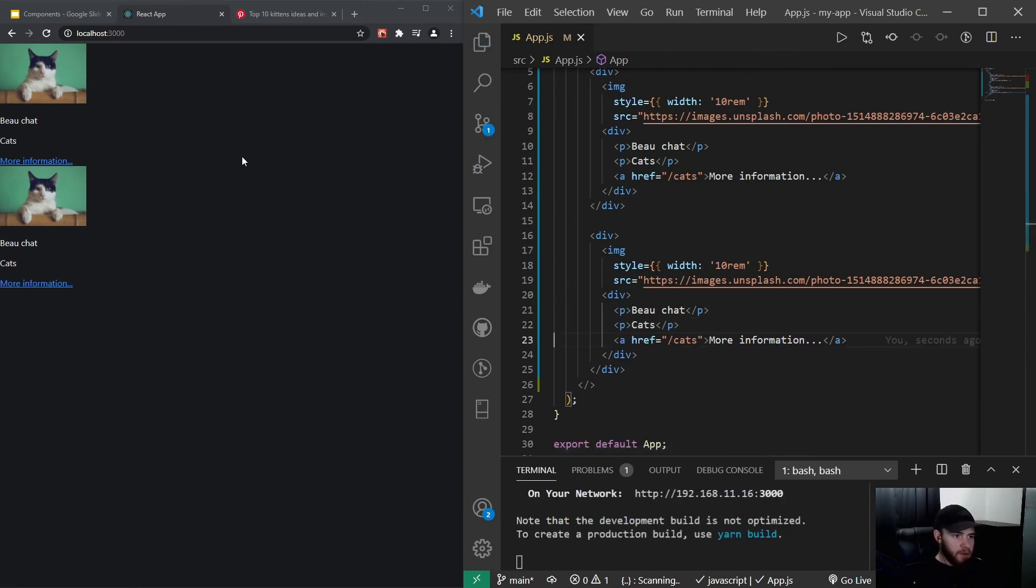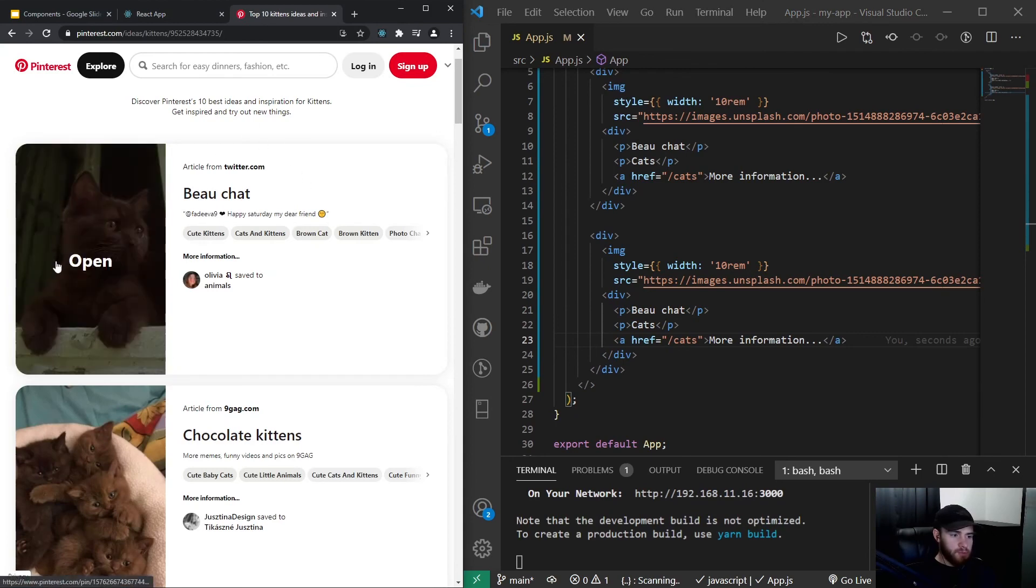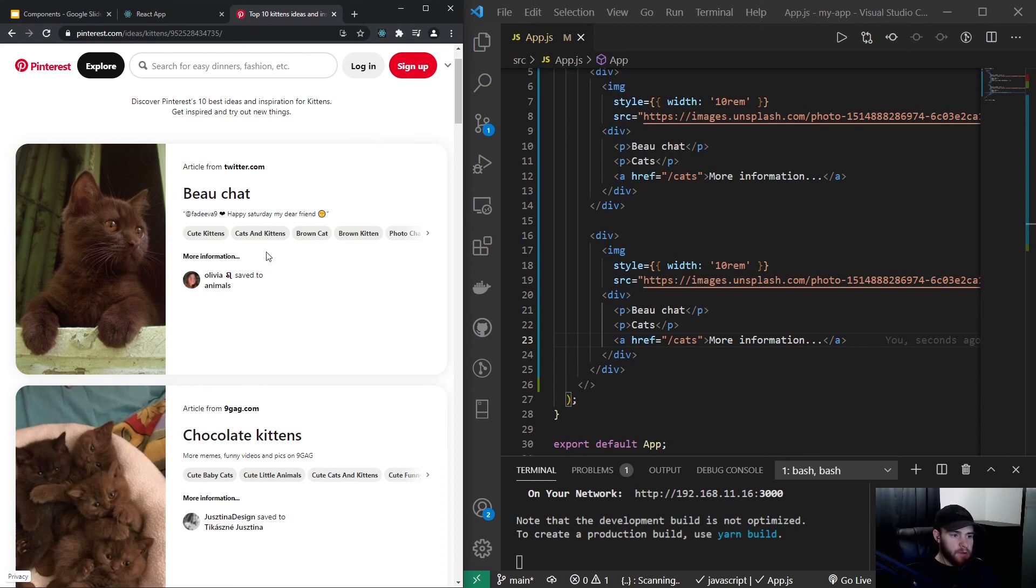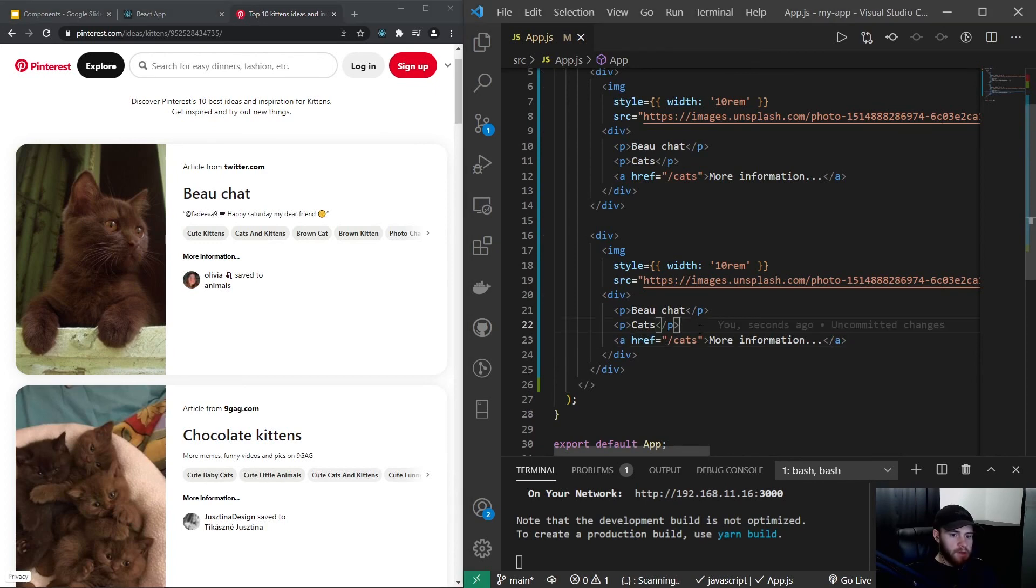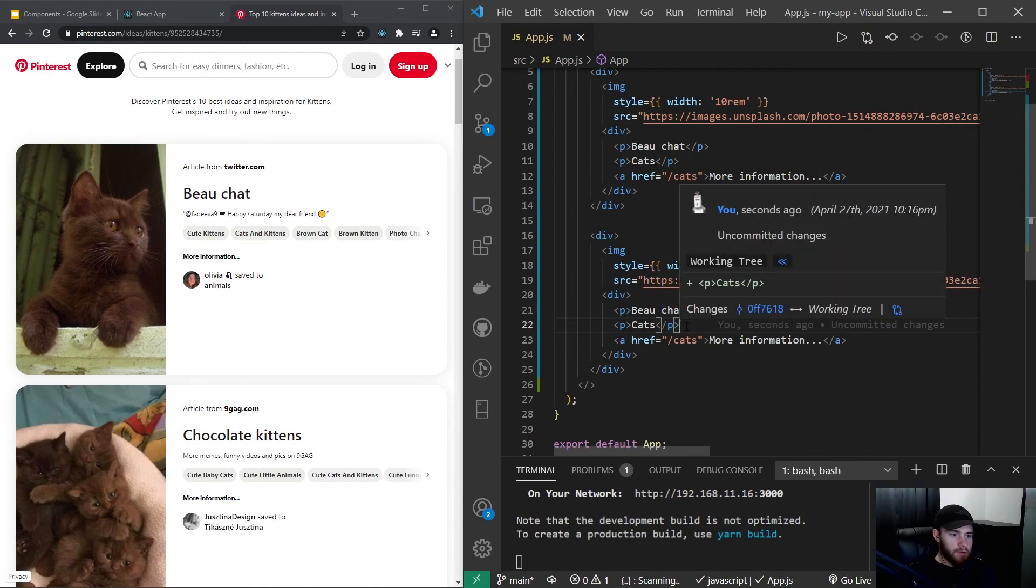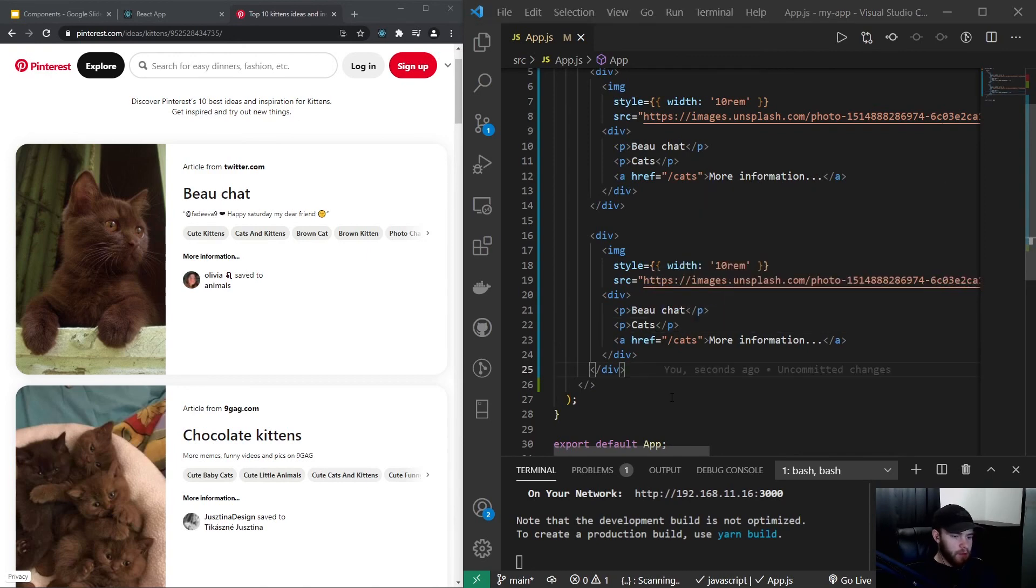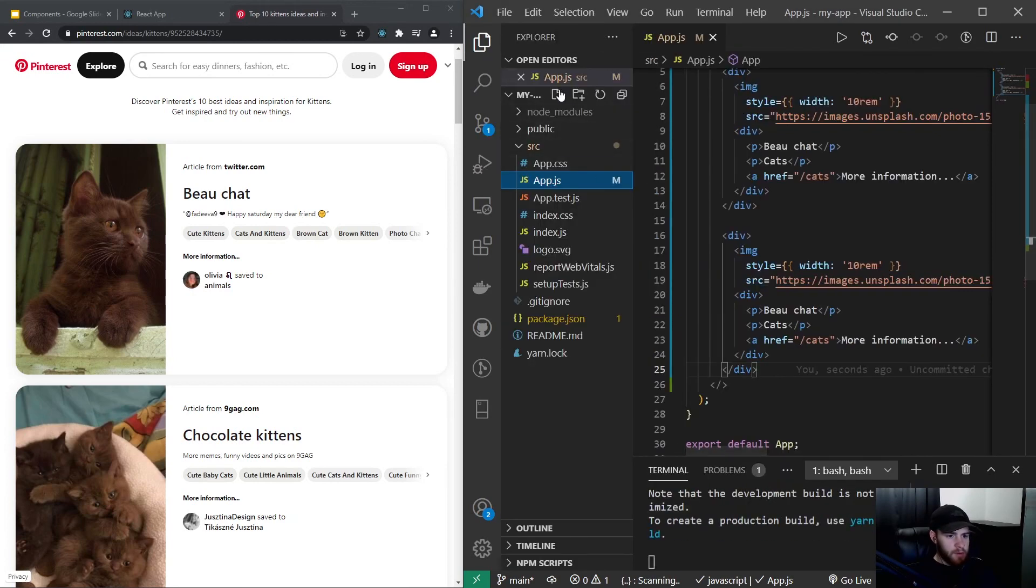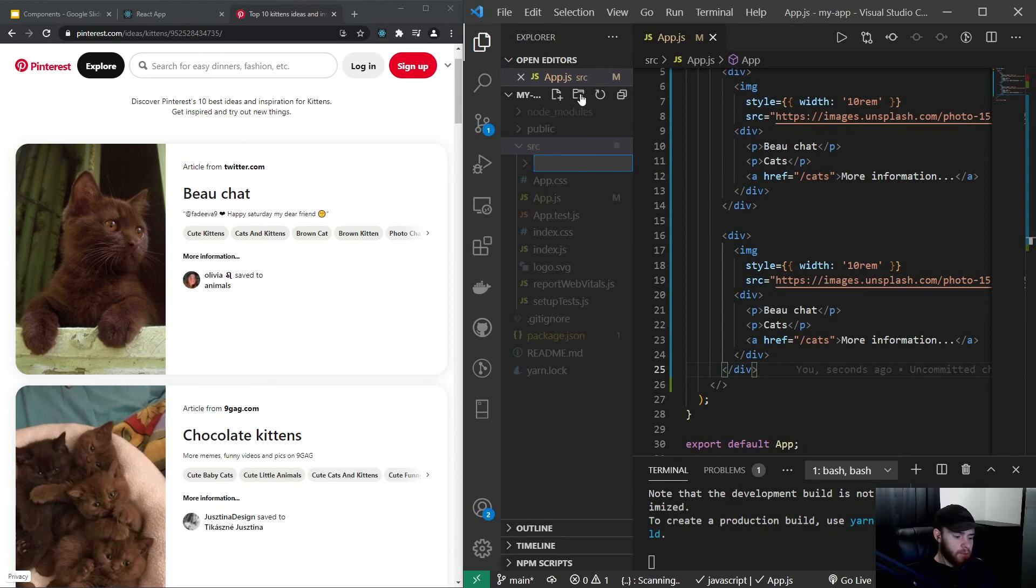Now you can imagine that in the case of Pinterest, assuming that these cards are used on multiple places in their application, it would be extremely burdensome to change for every card the title or at least the animal category. So that's where components come in. So what I could do, I could go right here to my source folder and I will create a new one. I will call it components.